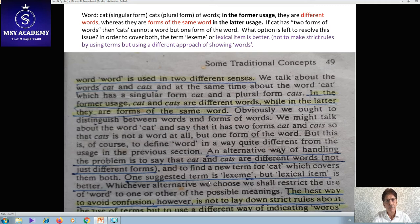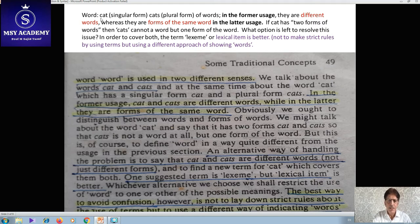The dispute in grammar is whether 'cat' and 'cats' are two different words or two different forms of the same word. Let's see how the word cat has been analyzed by the author Frank Palmer. In his evaluation, in formal usage they are different words — cat has two forms. However, 'cats' cannot just be a word but one form of the word. So what option is left to resolve this issue?